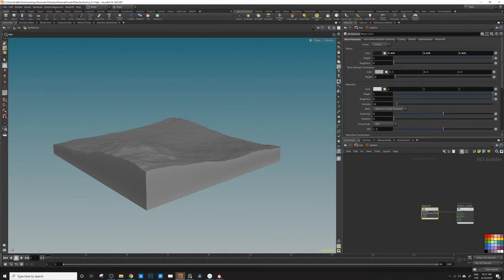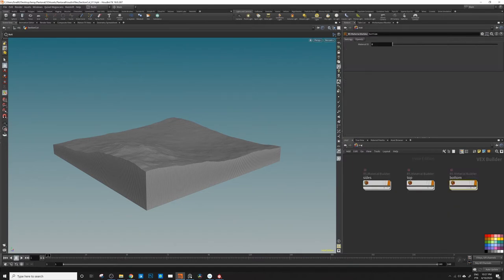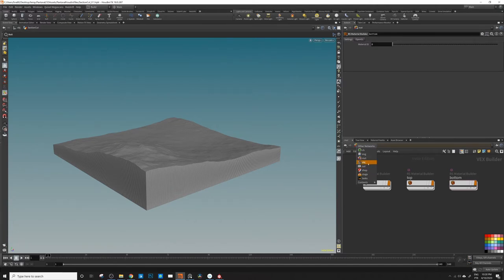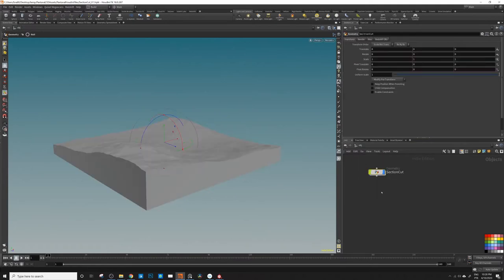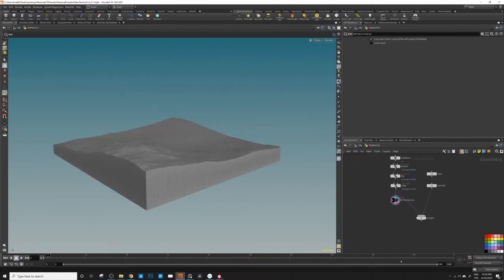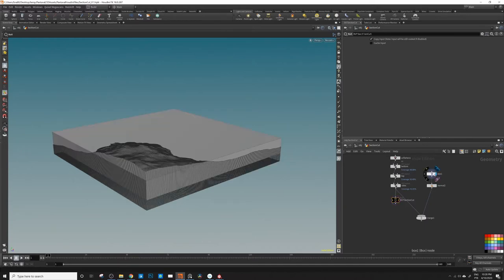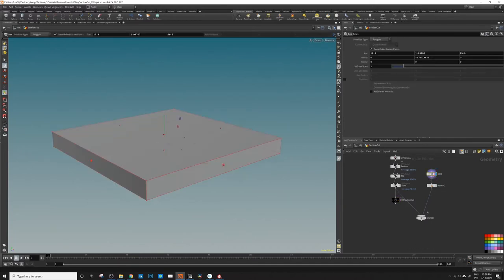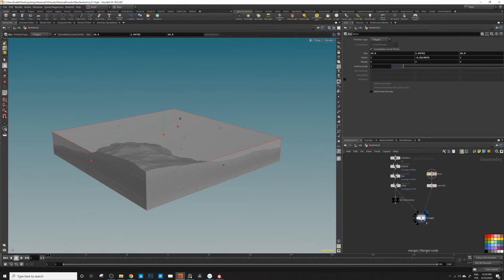So we have this, I need to assign it to our terrain. Let's do it. Section cut - what I did here, I just created a box just to have a look at the sea level, like water level. So here it is.